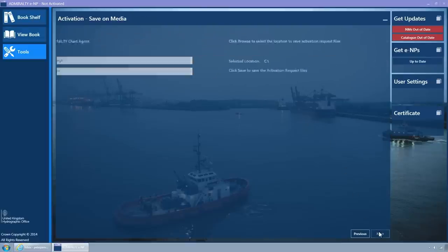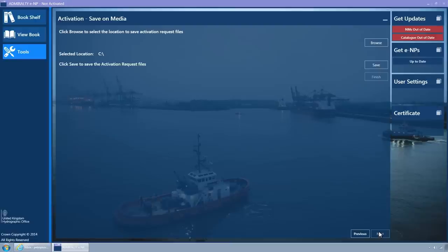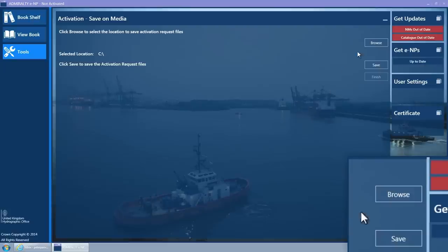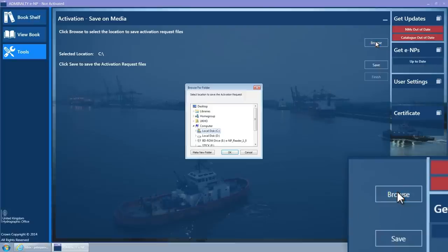The Save on Media wizard page is now displayed. Click on the Browse button. The Browse for Folder pop-up window is displayed.